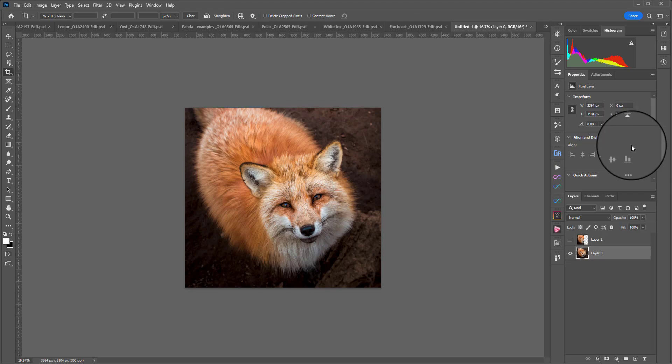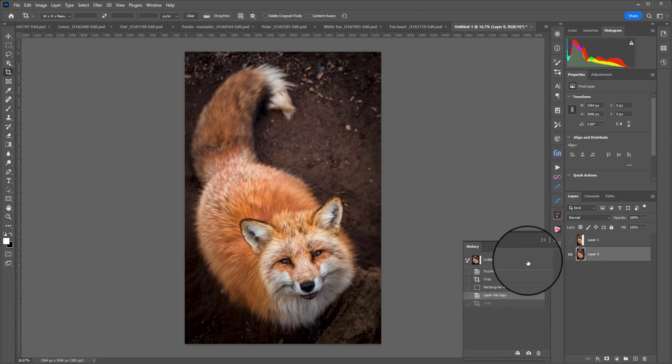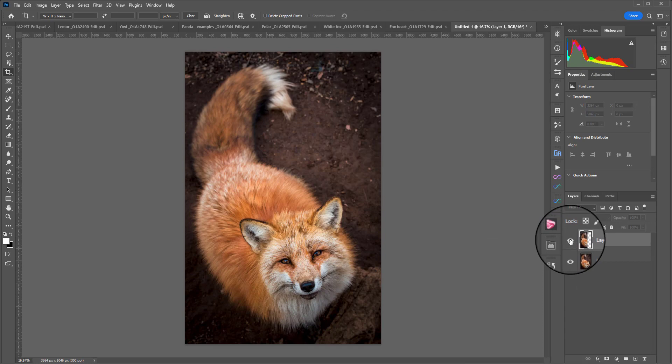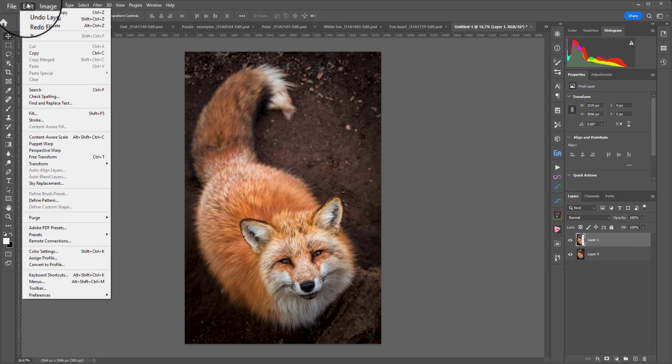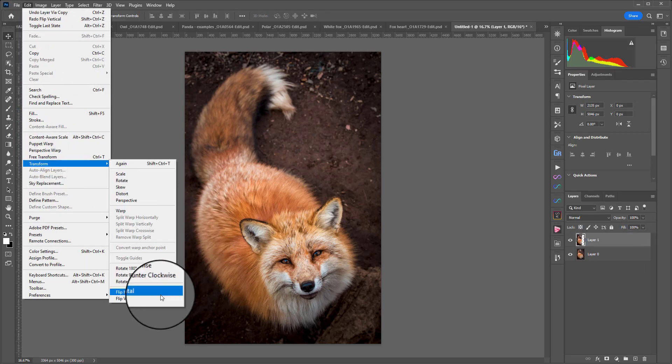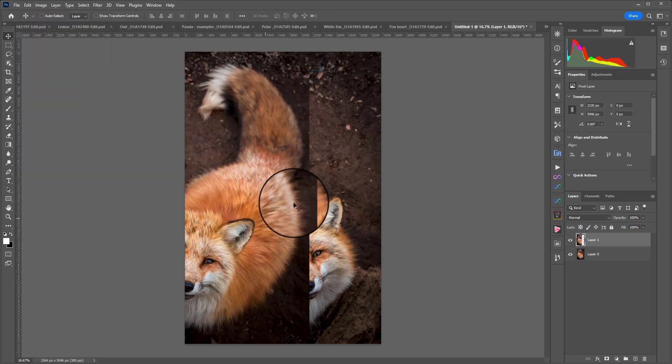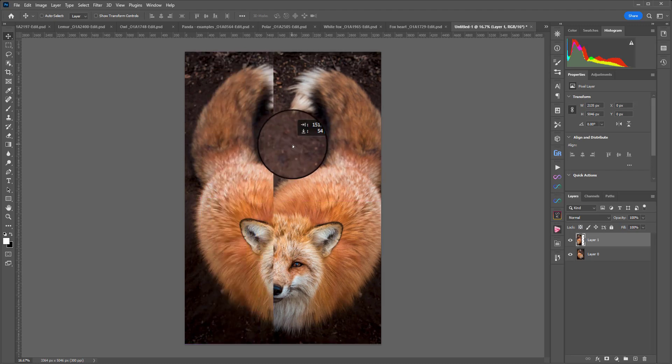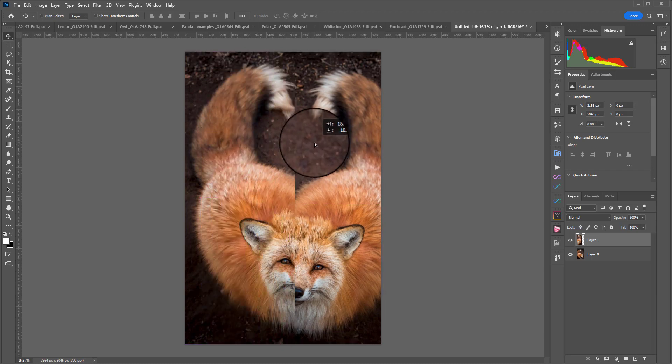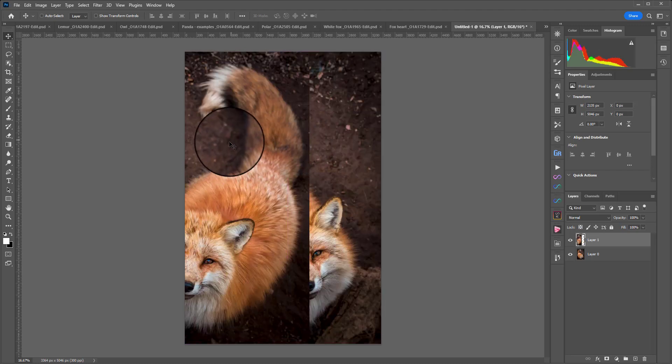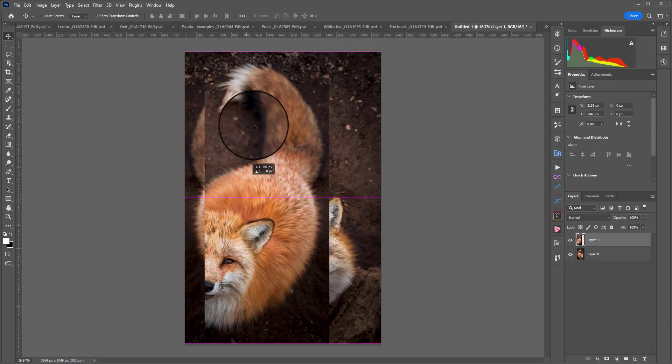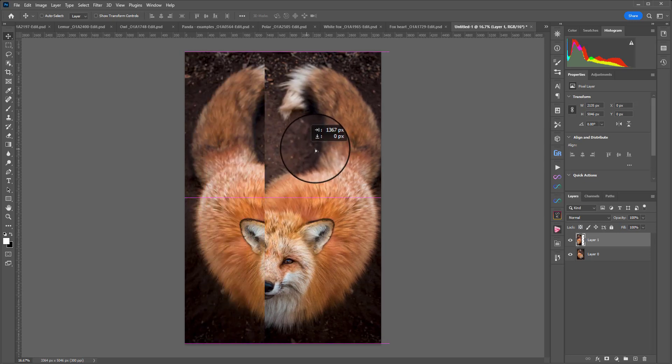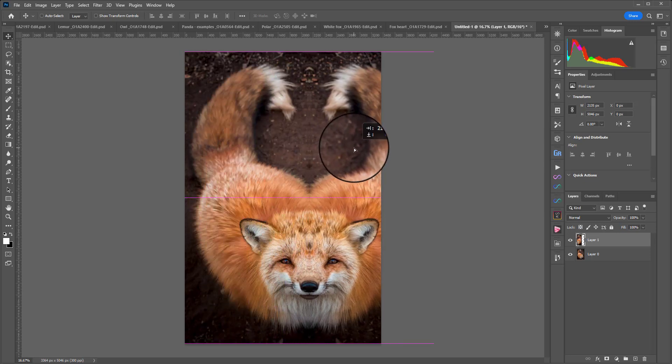Now, let me just undo that because that is not what we want. So making sure that your top layer is highlighted, the one we just did the marquee around and then duplicated, we will go to edit, transform and flip horizontal. So we can move this across. And I'm just going to undo that. The best thing to do is hold down shift as you move it. That way it can't move up or down and drag that into place.